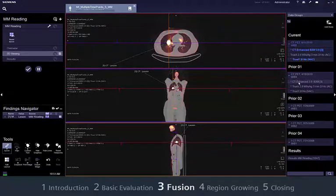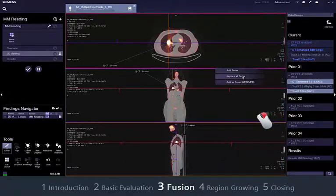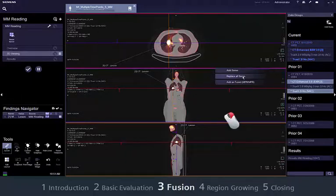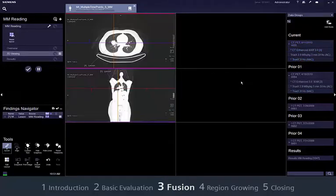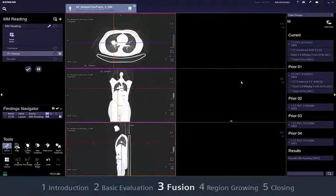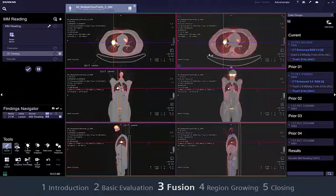If no data is yet displayed in the image area, go to the series navigator and select a CT series and the corresponding PET series from the same time point. Right-click and drag the two series into a segment, then select Add as Fused MPR/MPR from the context menu. In both cases, the layout changes to a fused display.